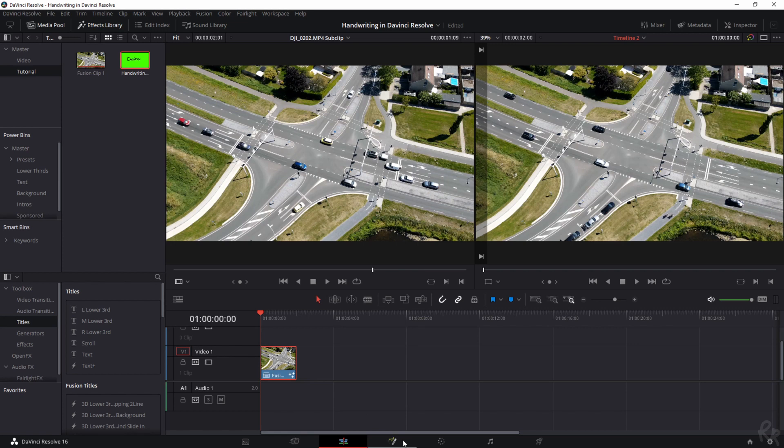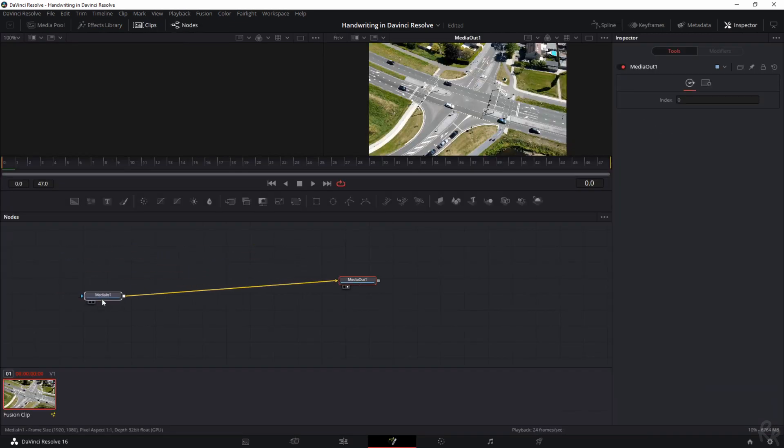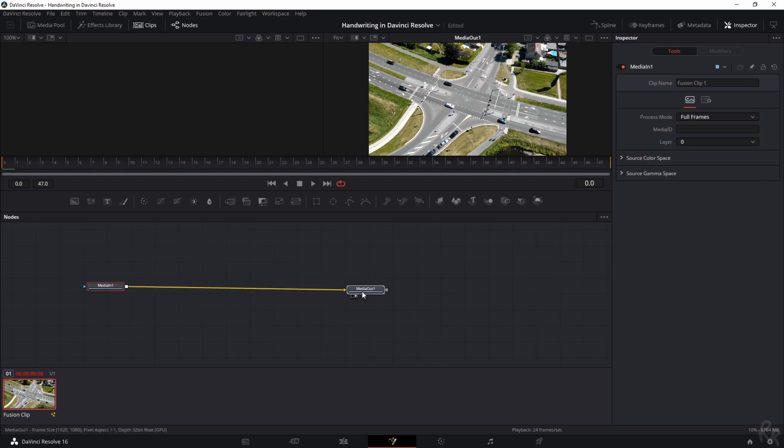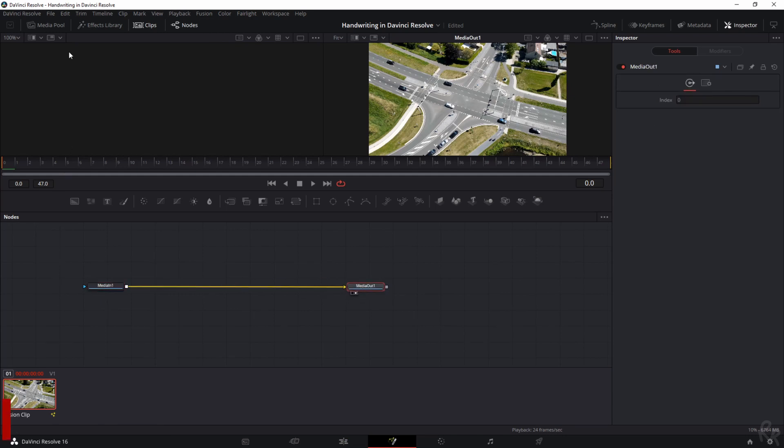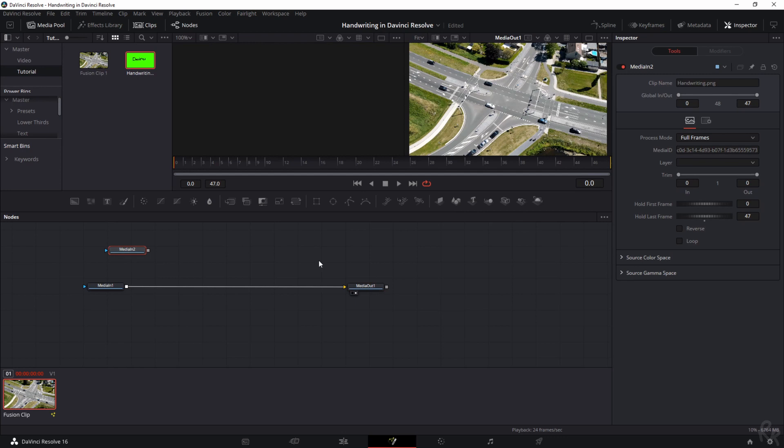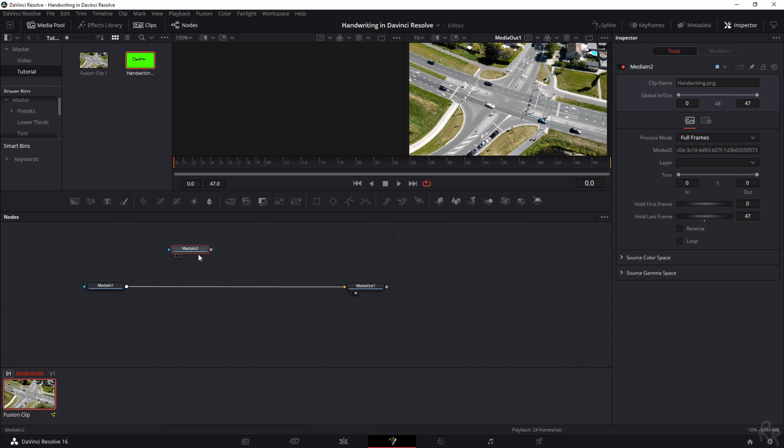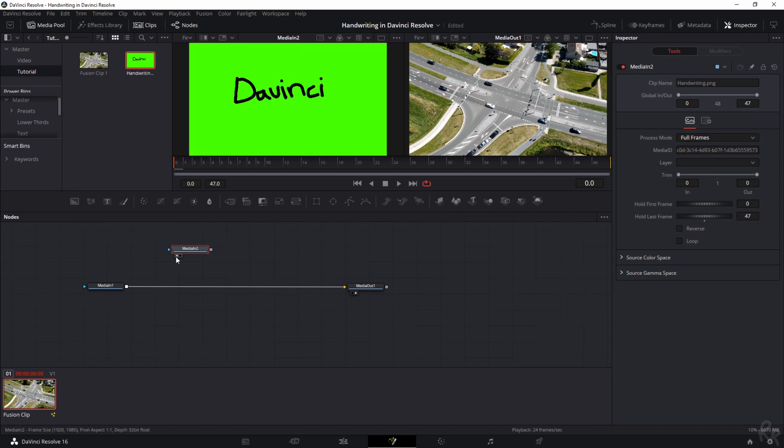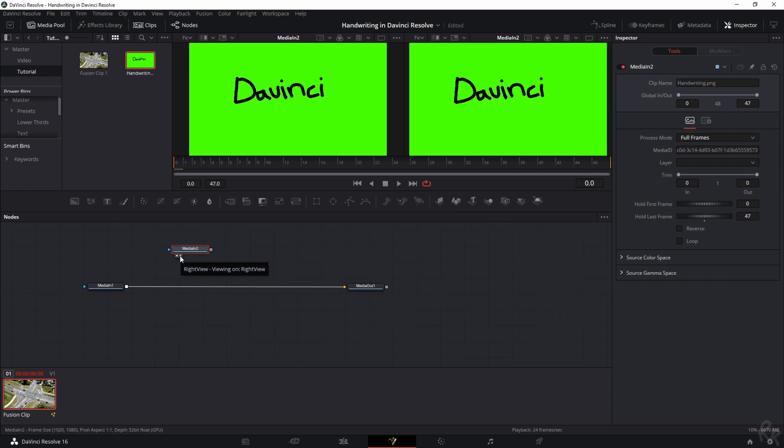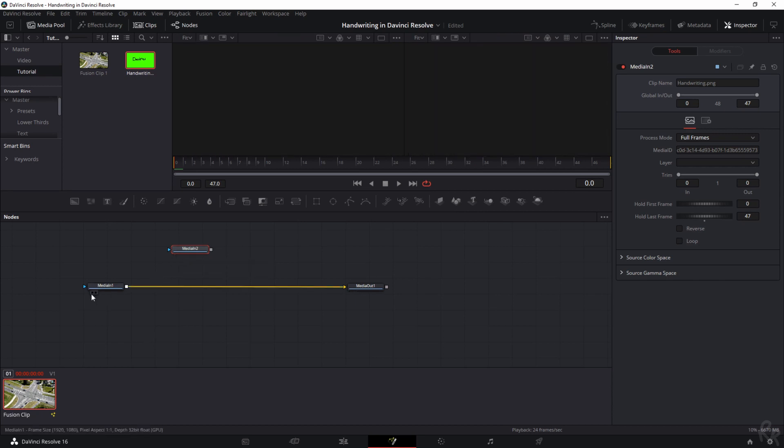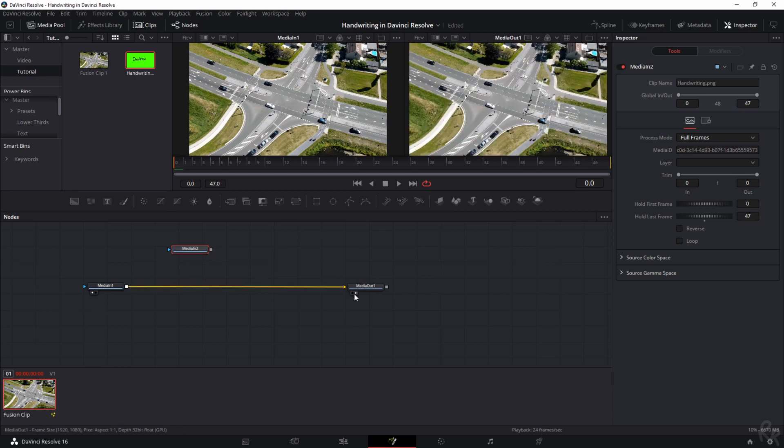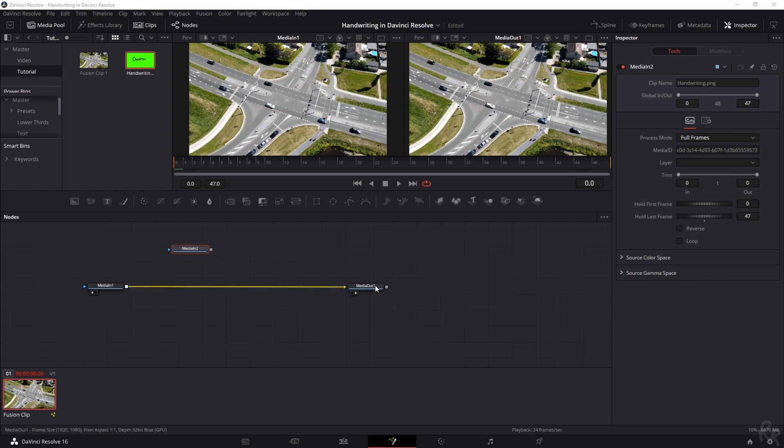We select the clip and go to the fusion page. Here we have a media in and a media out, but we don't have the image that we need. I'm going to the media pool because that's where my image is, and I'm going to drag and drop it onto the fusion table. Here's where the magic starts. We don't really see it just yet, but you can click this little button to show it on the left side, and if you click the other one, it will be shown on the right side. This is our source clip and this is what our final clip is going to be.